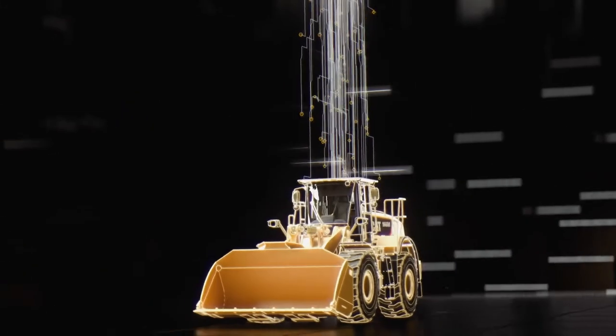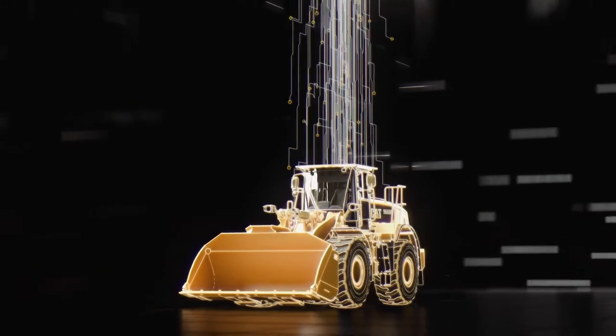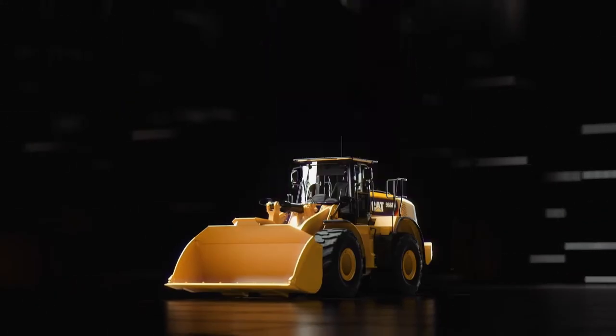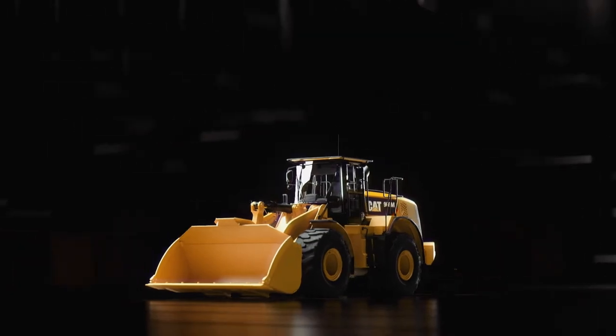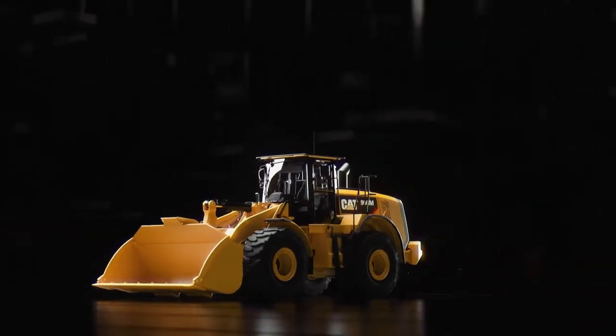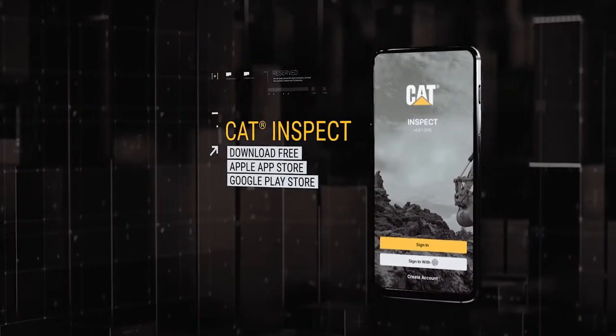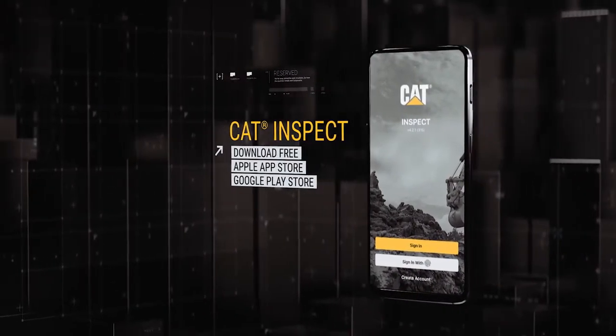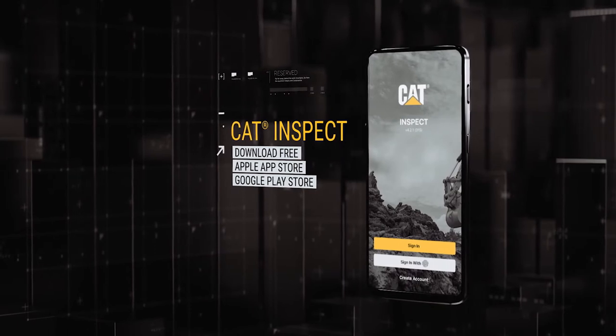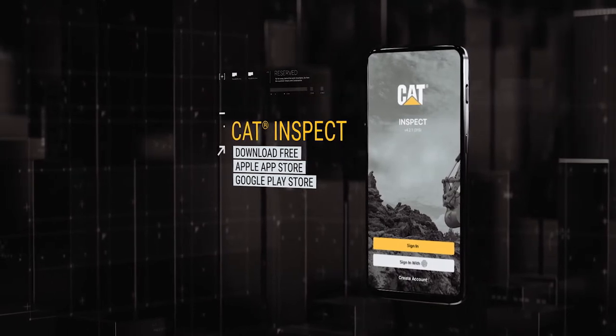Optimize your inspection process with CAT Inspect, so your operation keeps running and your profits keep growing. CAT Inspect. Download for free from the Apple App Store or Google Play Store.